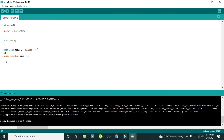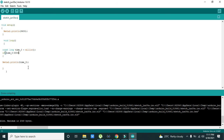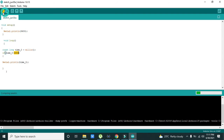We write an if statement: if time_0 is greater than 3000 — meaning if 3000 milliseconds have passed — then it will serially print the time. For the first three seconds it is not going to print any time. Then we run it.